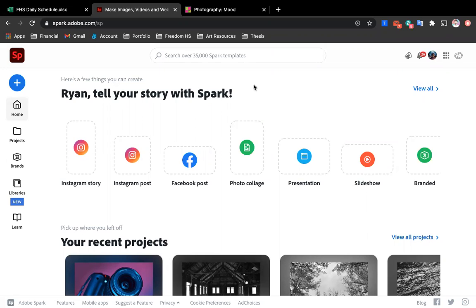At the beginning of the year we used Adobe Spark to create our photo collage based on the elements and principles of design.